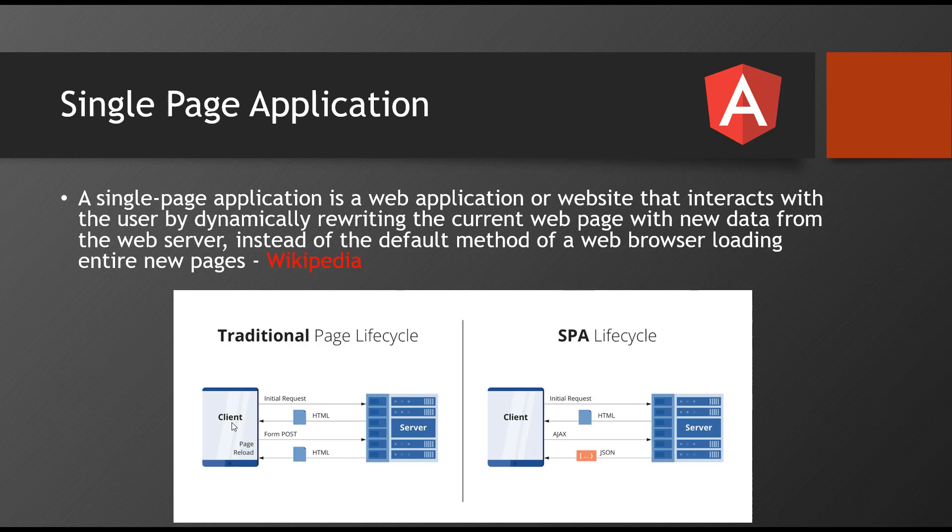And then next time onwards, let's see what happens in traditional page. For the next form post, for example, you click on a link or submit a form data. Whatever activity you perform, it sends a request to server. Here is the important story. What server does from the next request onwards is every time you send a request, server will prepare the response in HTML format.